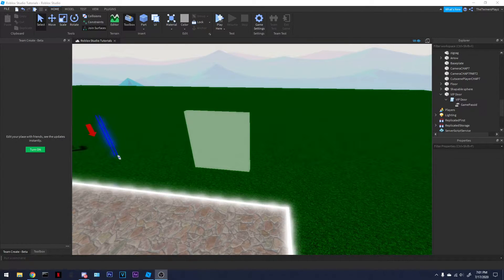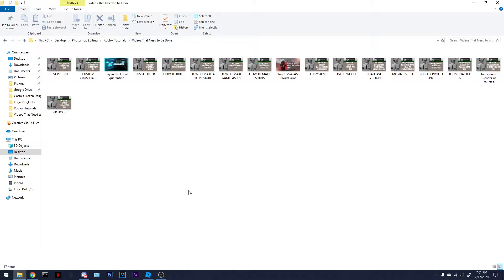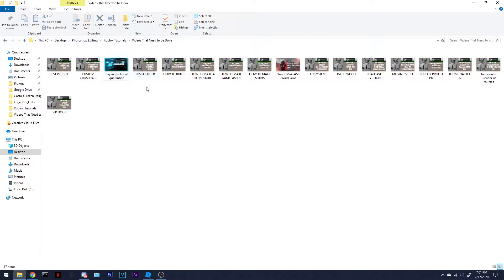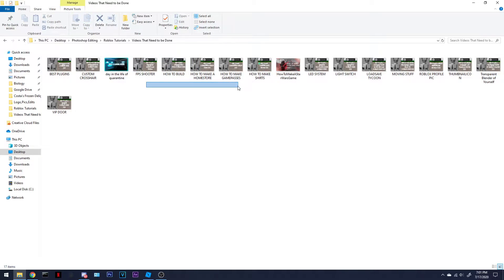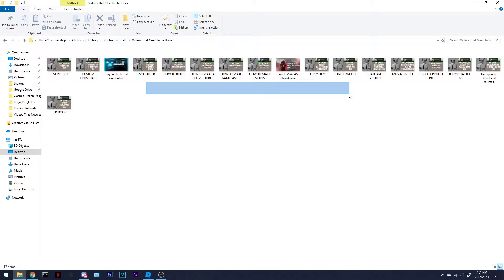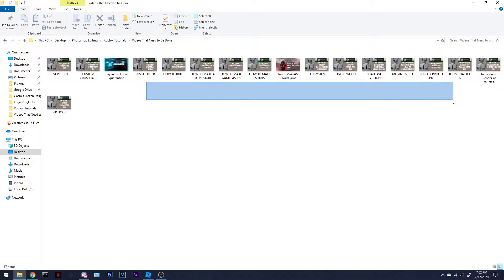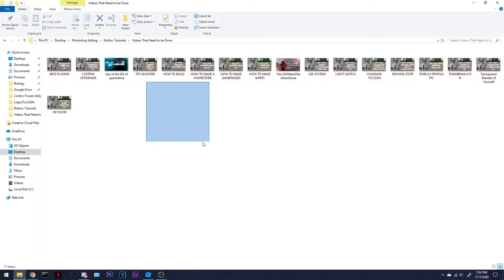I'm going to be showing you best plugins, custom crosshairs, how to make a gaming room, the trailer, first person shooters, how to build in Roblox, how to make a home store, how to make game passes, how to make shirts, how to make a Star Wars game, how to make an LED system, how to make a light switch, how to make a load save tycoon GUI, how to make moving GUIs, decals, how to make Roblox profile pics, how to make thumbnail icons, how to make transparent blenders of yourself, how to make VIP doors, and that is what we are going to be doing today.